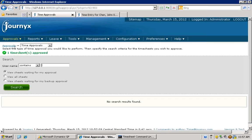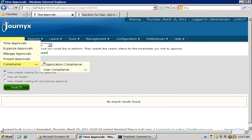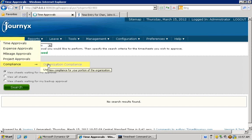There are also tools and notifications that assist approvers with keeping track of compliance and getting approvals completed by the end of the period.